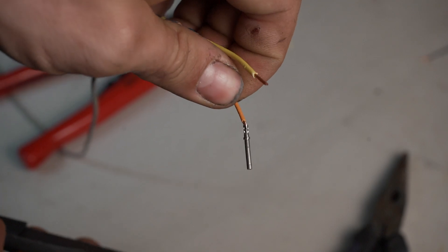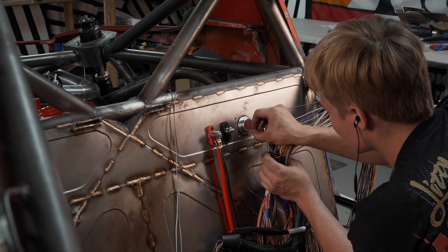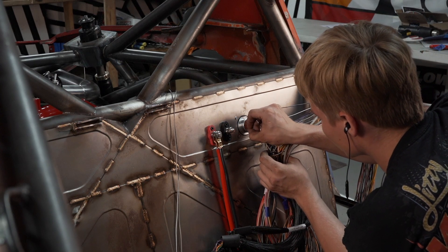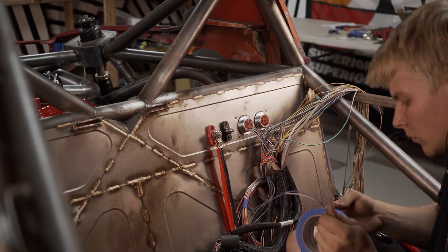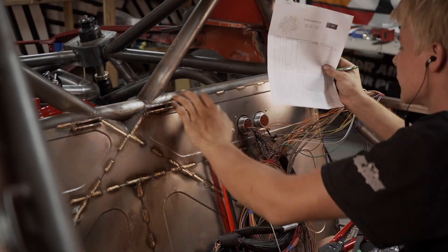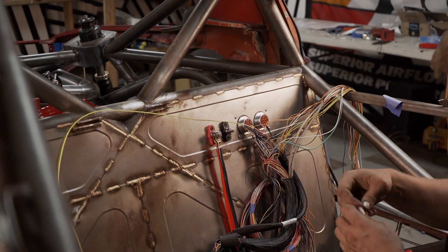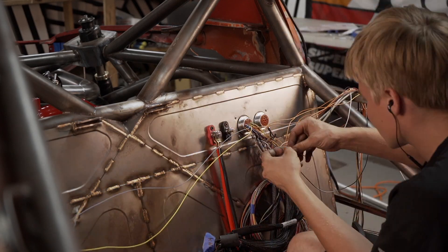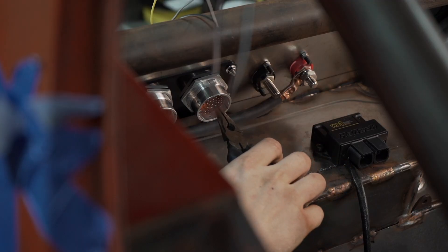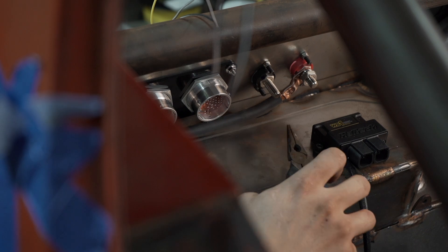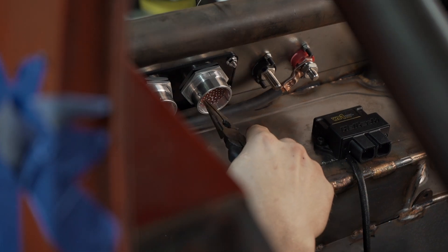I found when inserting the smaller wires in the bulkhead that it was easier to pull it from the other side gently with needle nose pliers.